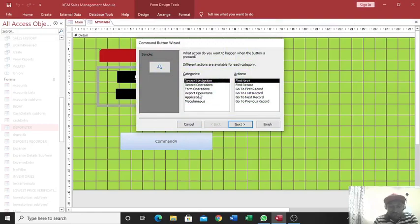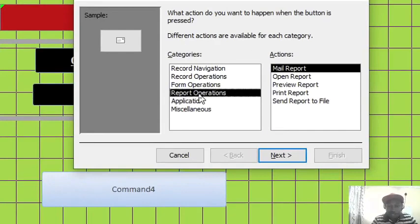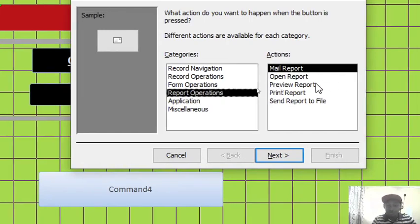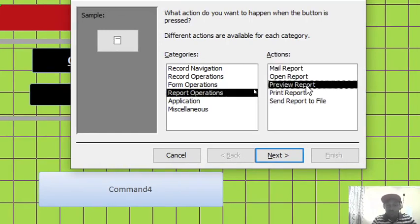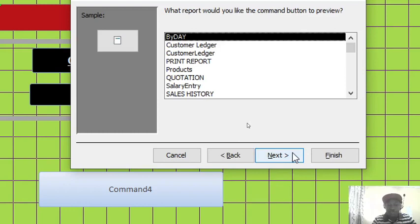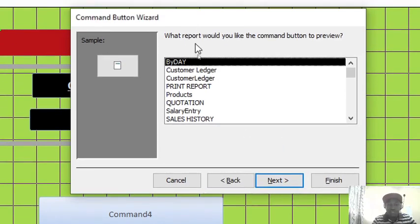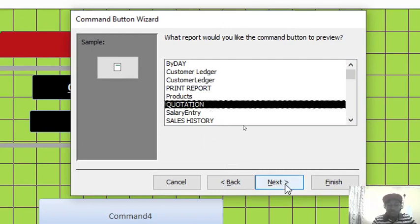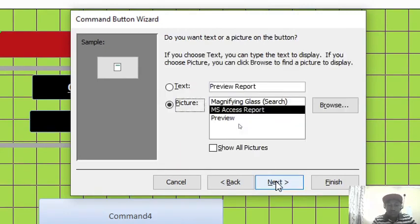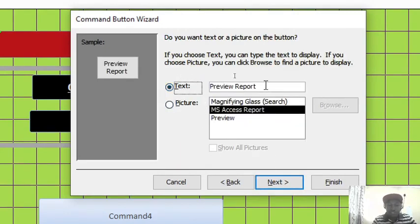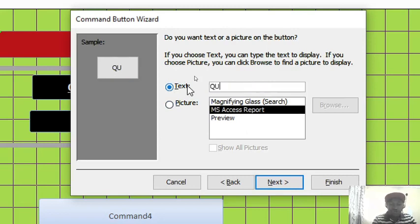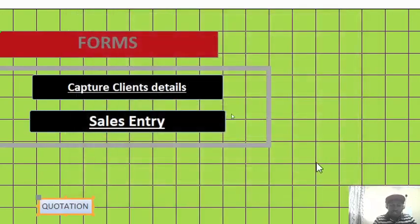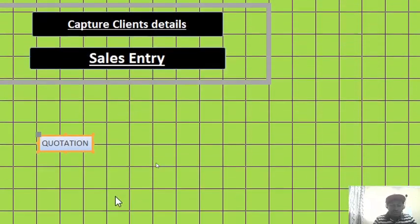This time around I am connecting to reports. Therefore I go to report operations, this part here. Then it is important for us to open a report, print a report, or preview. But the best option is to preview a report. Therefore, just go to next, then you choose the report you want to preview. For instance, quotation—I want to see quotation. Therefore I just go to that point: next, text, and you choose text. Then this is quotation, quotation. Therefore I can be in a position to view that one. Then I click on finish.